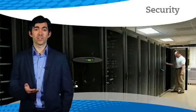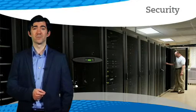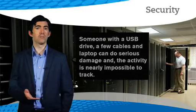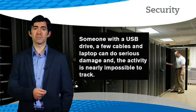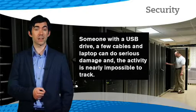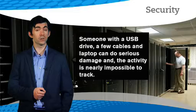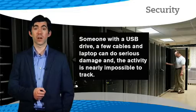On top of that, there's the security risk each time a person enters the data center. Someone with a USB drive, a few cables, and a laptop can do serious damage and the activity is nearly impossible to track.